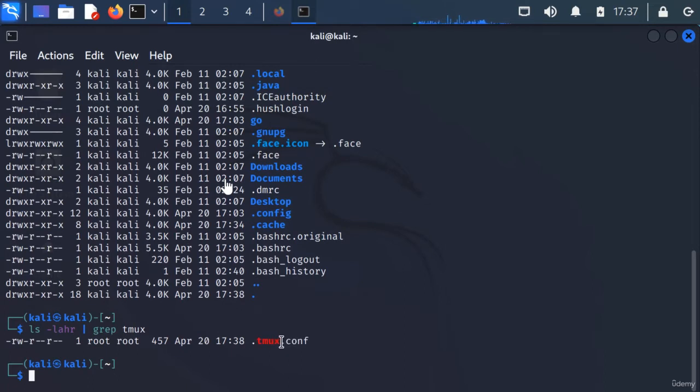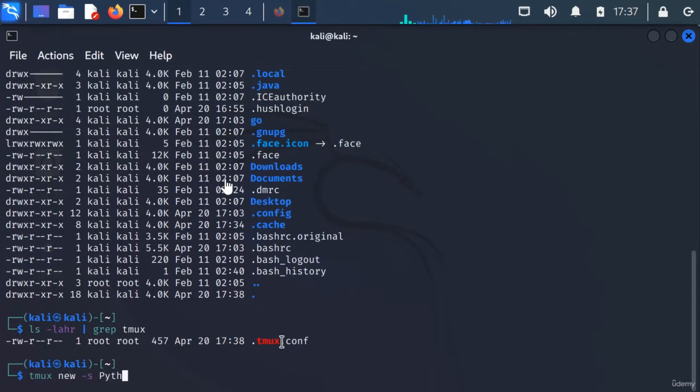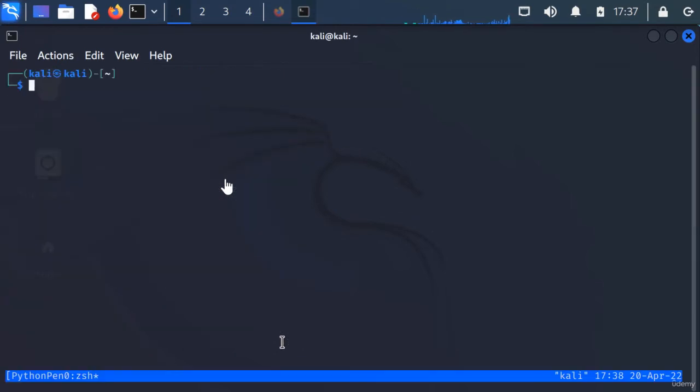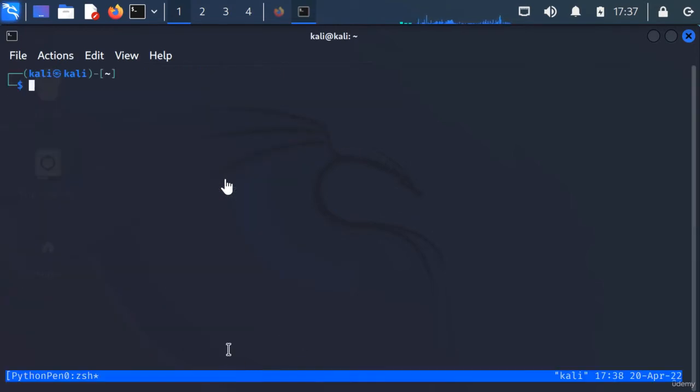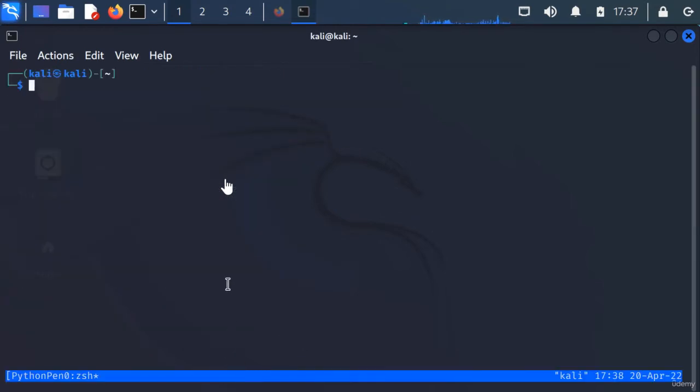What we want to do is create a new tmux session. So tmux new -s python-pin-test, let's just name it that for now. You can see our taskbar is blue - that means our configuration is set up correctly.